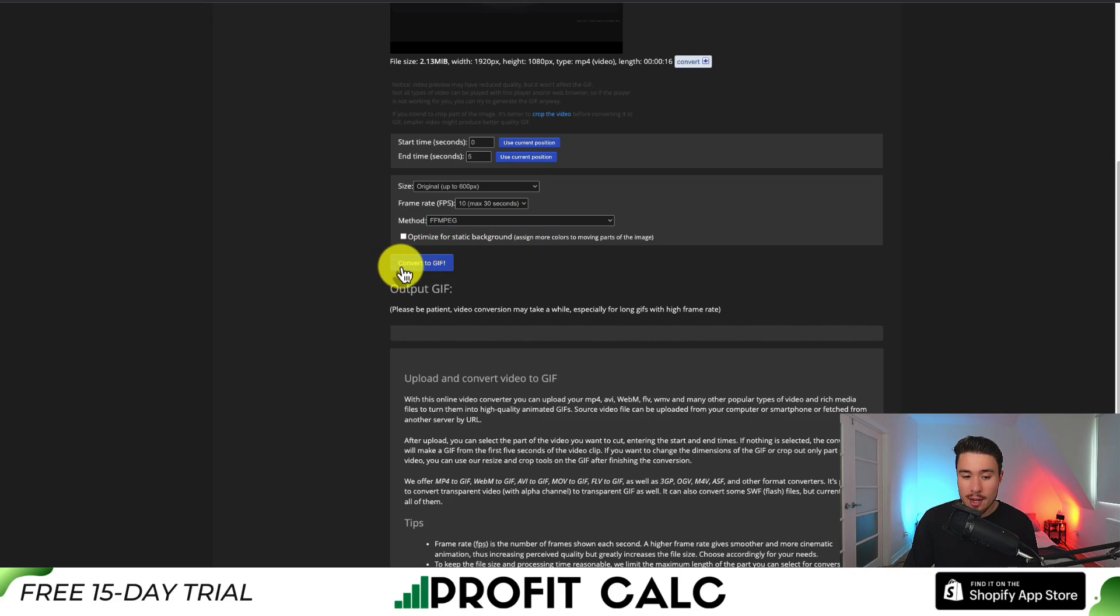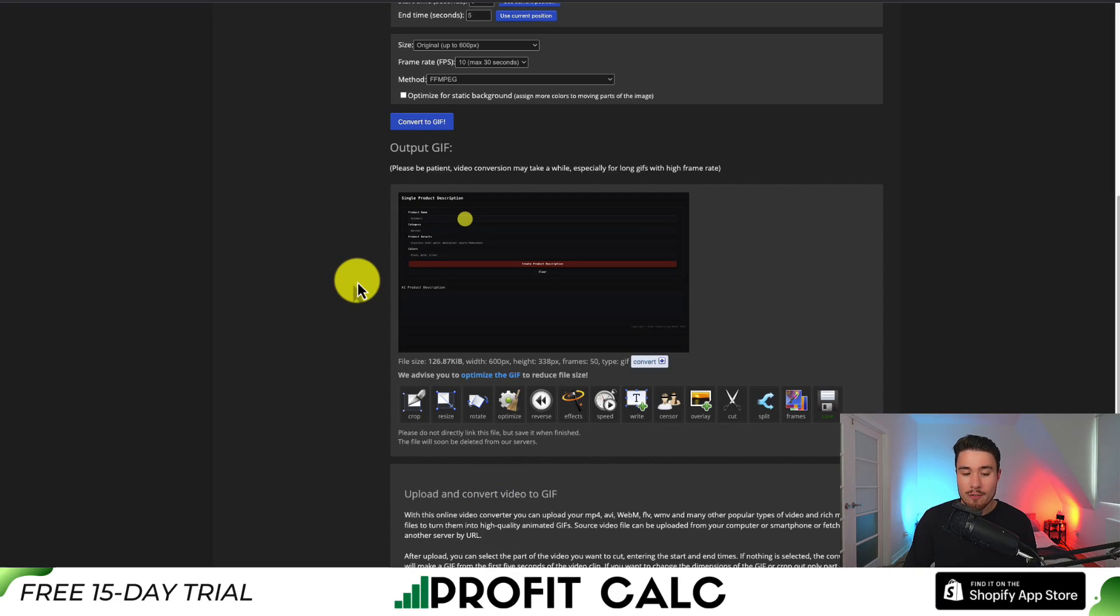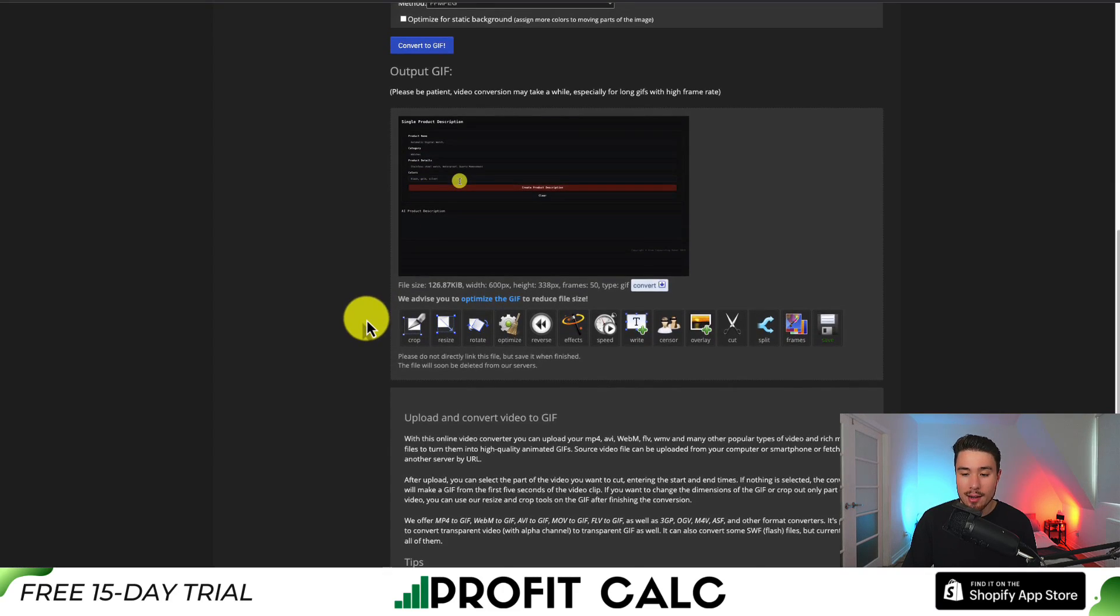Now to convert this to a GIF, I can just hit convert to GIF here. This will convert my video to a GIF. I can see it's playing automatically.